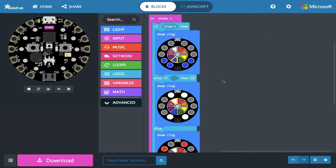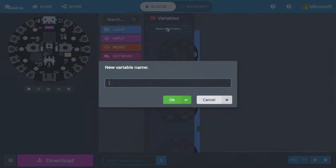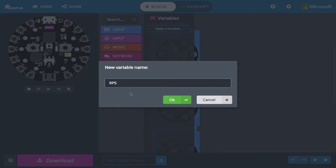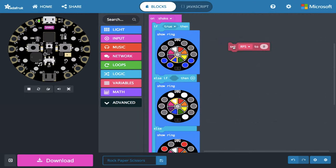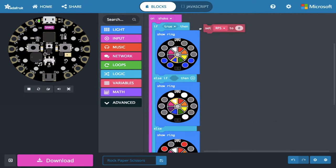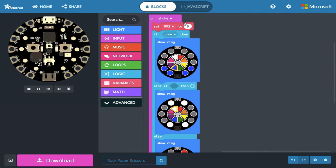Alright, so to do that, I'm going to need to make a variable. So the first variable I'm going to make is called rps, for rock, paper, scissors. Again, I could call this anything I want. The name has no bearing on how it works, but it just is good practice to name it something related to what it actually does, so it's just mentally easier to keep track of it. So the first thing I'm going to do is I need to set what rps is going to be. So let's take out a set block, and we're going to put it so that on shake, the very first thing that happens is that this variable gets set to something.